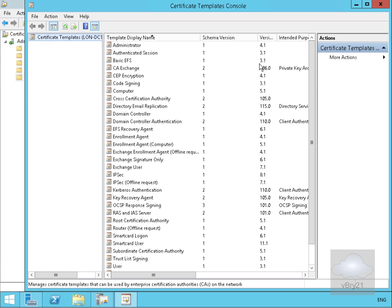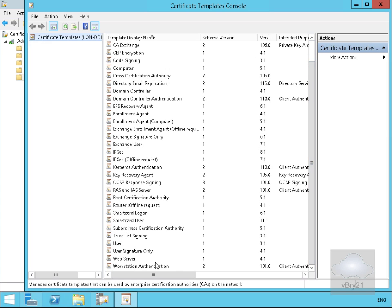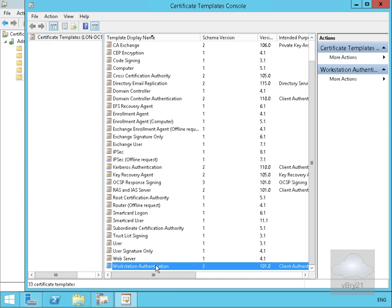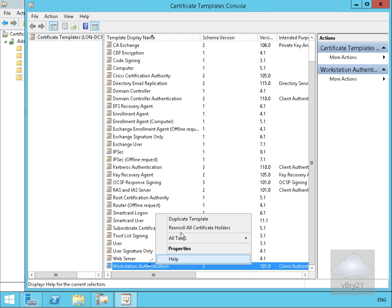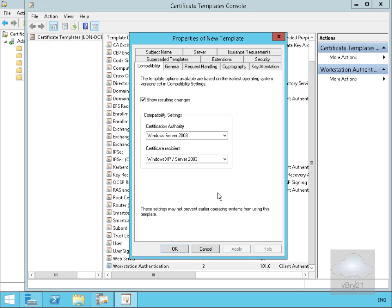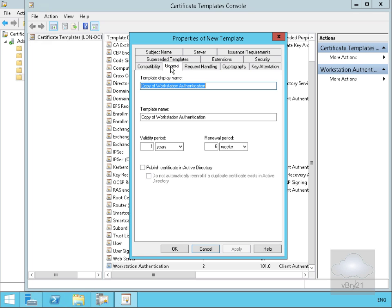We're going to find our workstation authentication template and duplicate it, because we're going to create a new template from this duplicate. Making sure on the compatibility tab that I've set Windows Server 2003 and Windows XP for the certificate recipient. Then we'll come to the general tab and give this a new name — I'm going to call mine Configuration Manager Client Certificate.